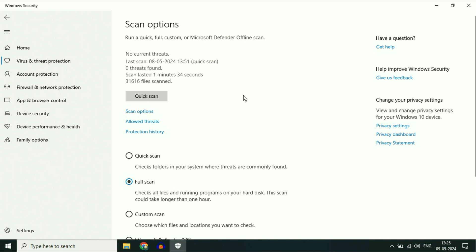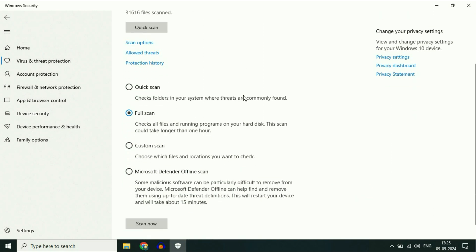After completing the full scan, you can also use Microsoft Defender Offline Scan. This will scan your PC in offline mode and is a very powerful option for removing viruses from your system. Select this option.